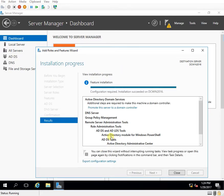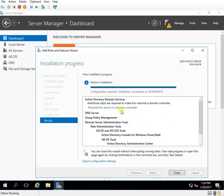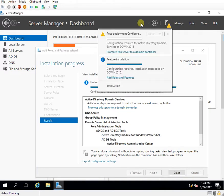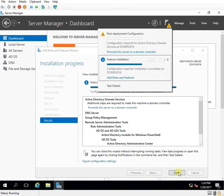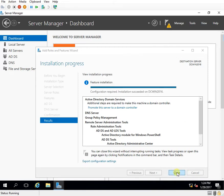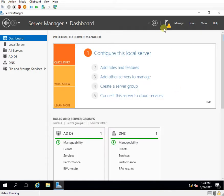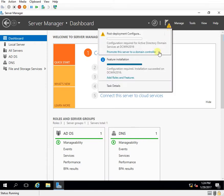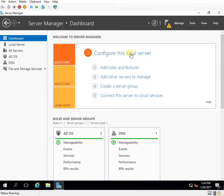So the feature installation is completed. As you can see here this provides me the option to promote this server to a domain controller or else I can click here and from here itself I can click promote the server to a domain controller. So I'll close this wizard. I'll click from here and I click it.